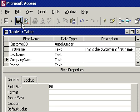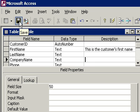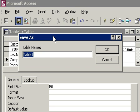Let's go ahead and save our table. Right up here on the toolbar is the floppy disk button — hold your mouse over it and it says save. Click on it and the Save As dialog box appears, asking us to give the table a name. Let's type in a name.